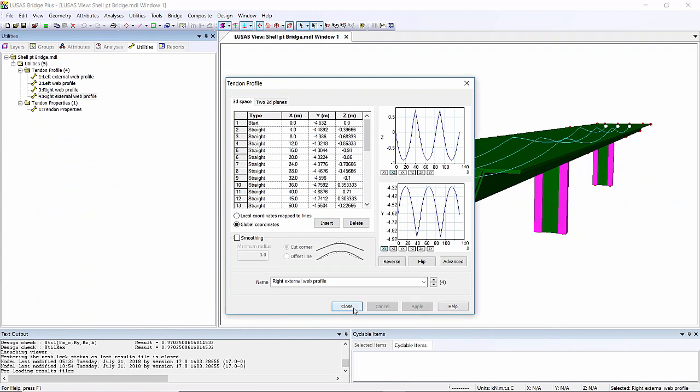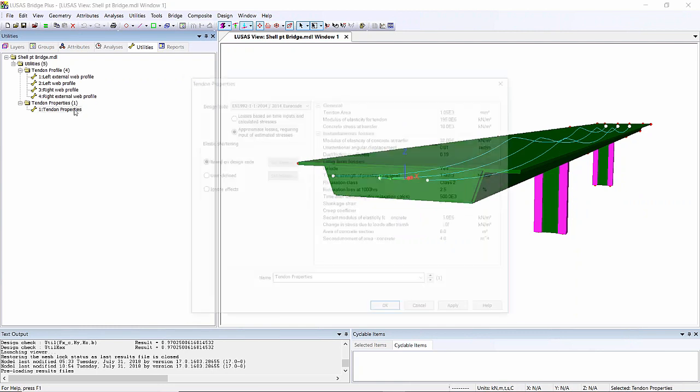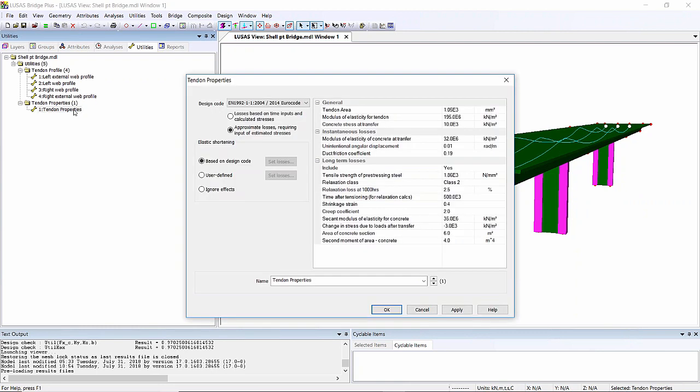We've created tendon properties. These sheets are very similar to what were used in the multi-tendon wizard before. These have now been turned to utilities that you combine in the load attributes.